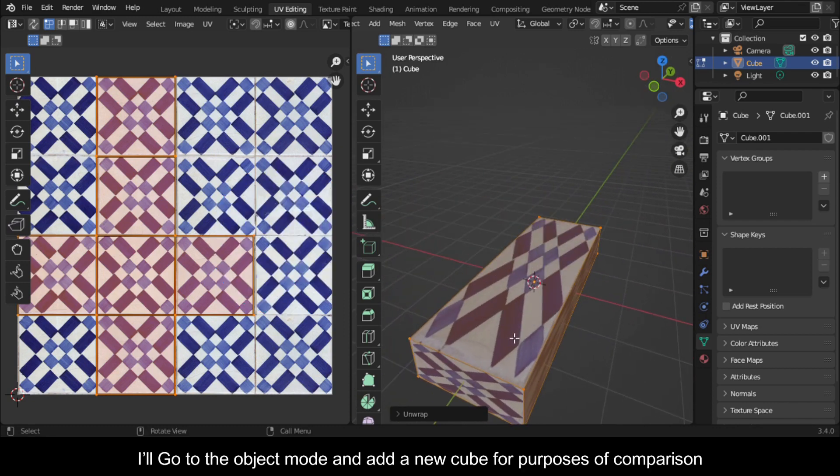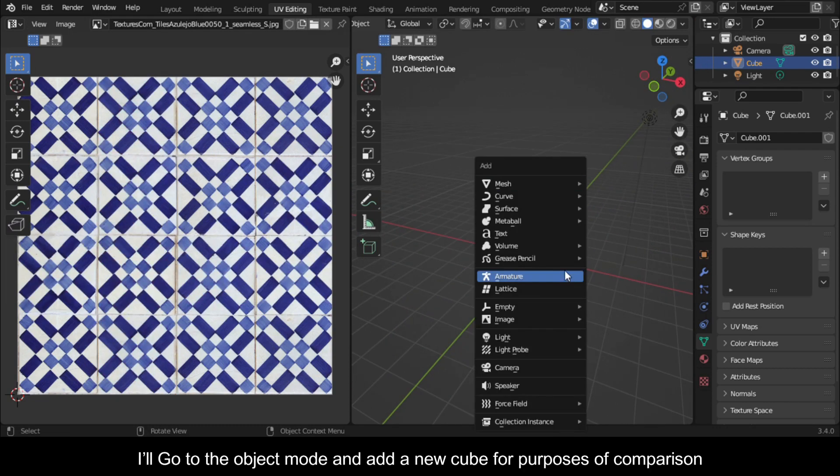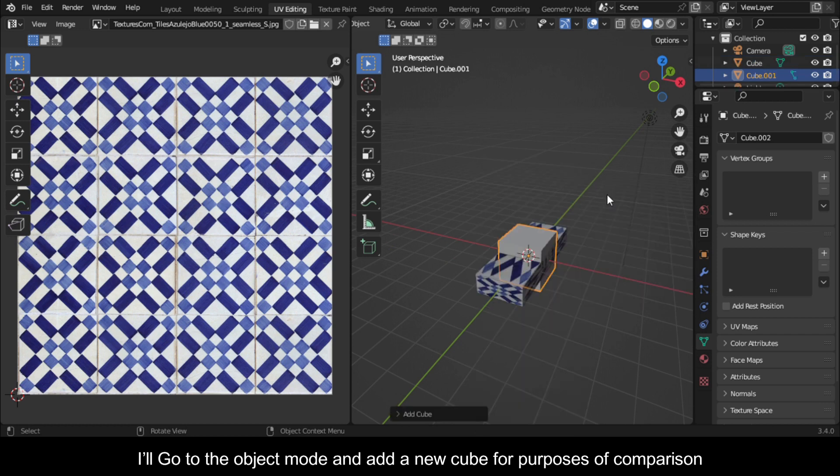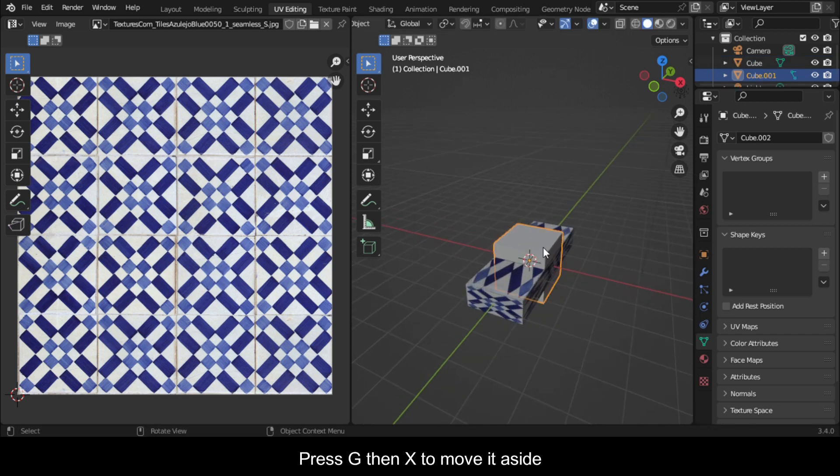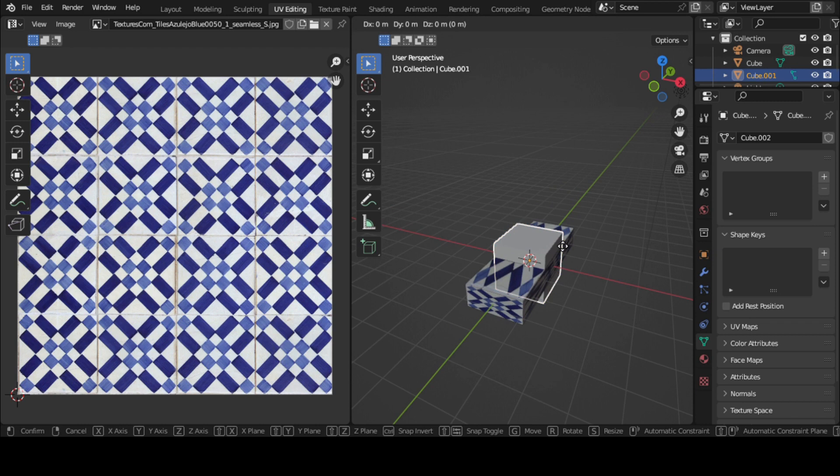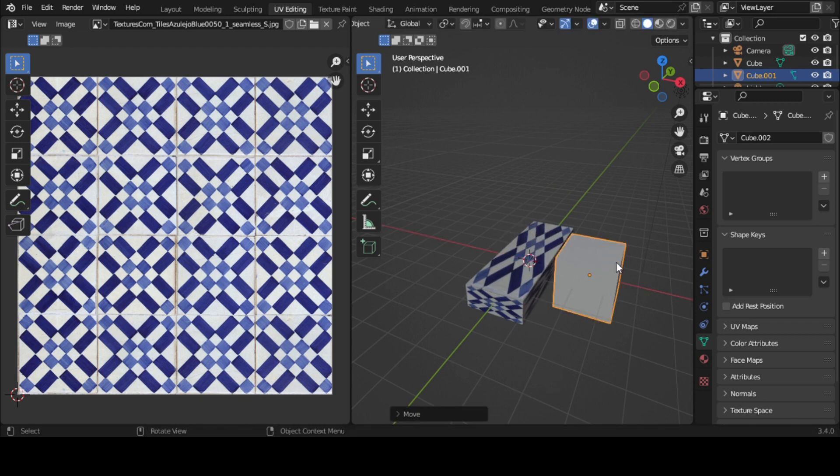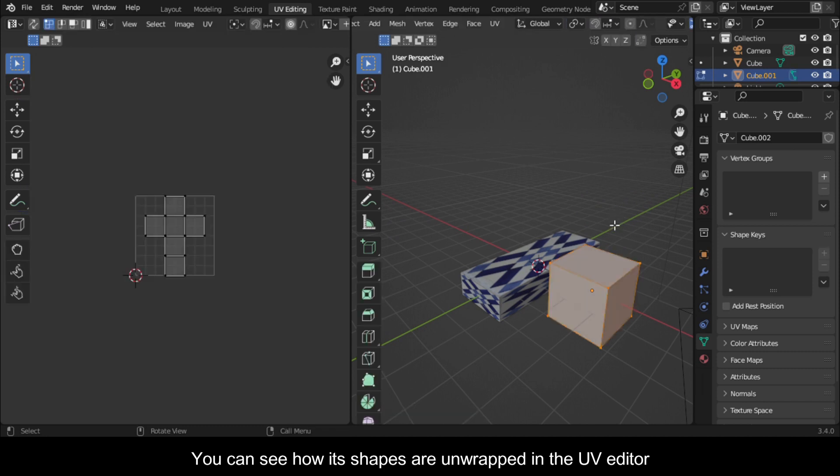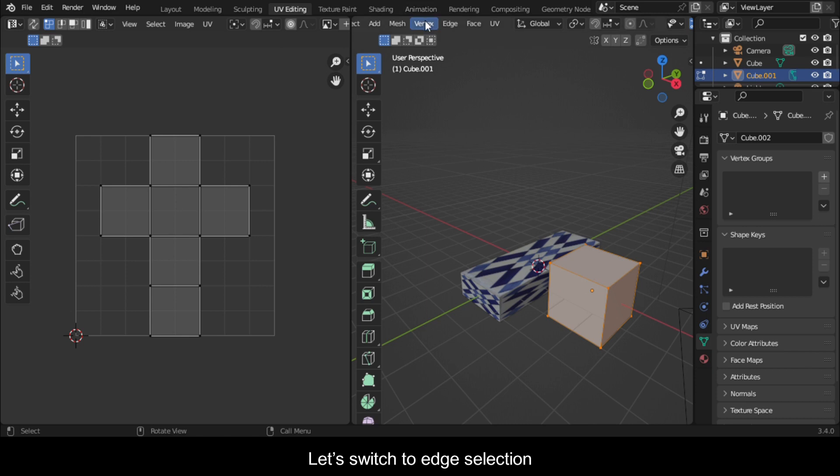I'll go to object mode and add a new cube for purposes of comparison. Press G then X to move it aside. You can see how its shapes are unwrapped in the UV editor.